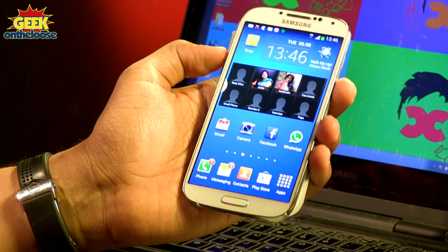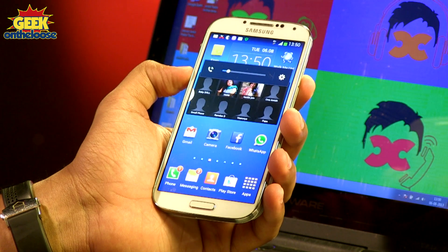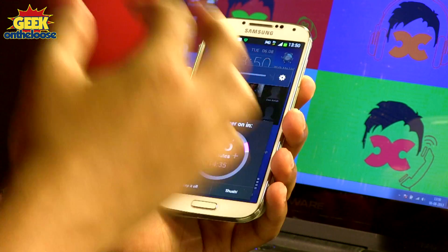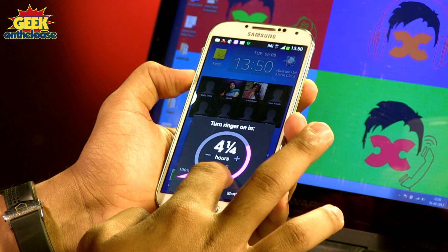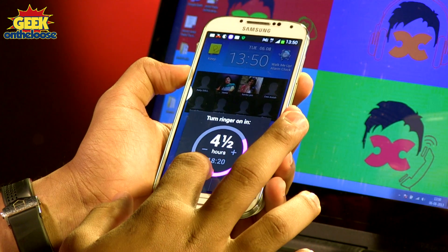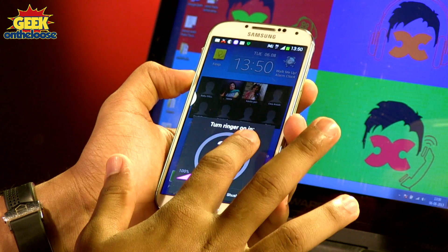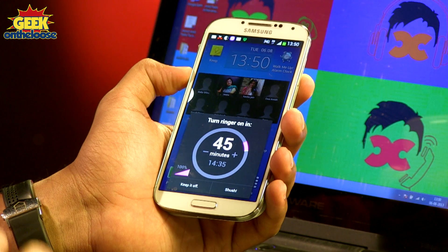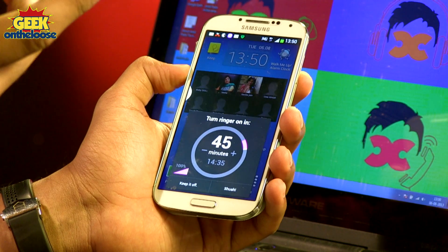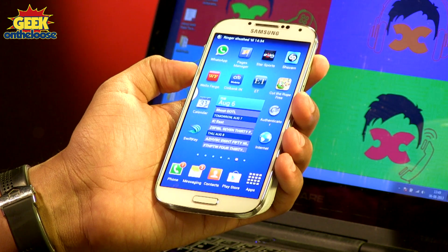To activate the Shush app, press the down volume button on the side of your phone. Keep pressing it until you reach zero, and the Shush app will automatically get activated. You can then set the timer to any time of your choice. I'm going to get into a meeting lasting 45 minutes, so I'll set the timer to 45 minutes. As soon as I press the Shush button, my phone will be timed to automatically switch from silent mode to normal mode after 45 minutes.